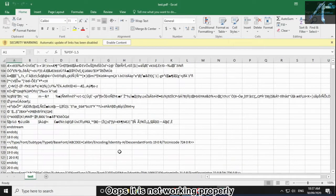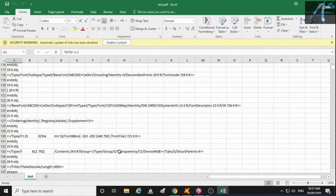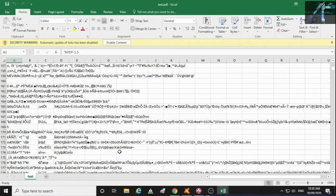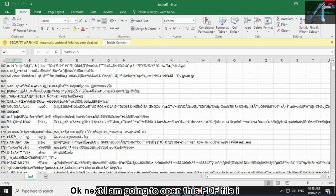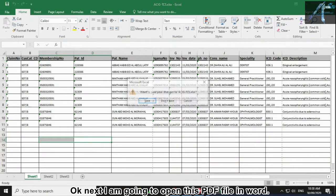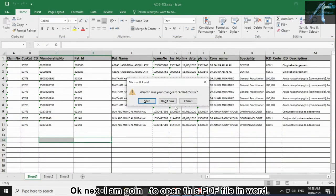Oops, it is not working properly. Ok, next I am going to open this PDF file in Word.